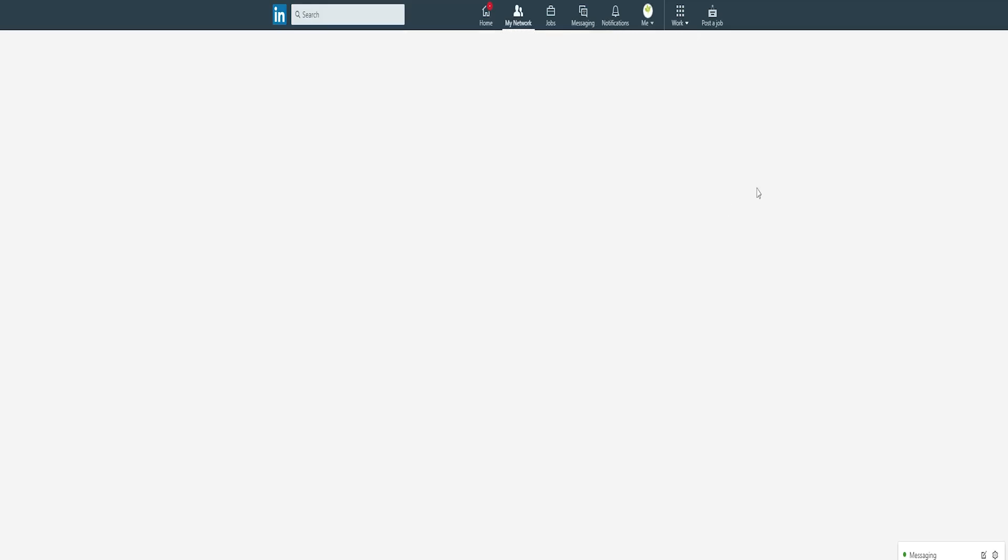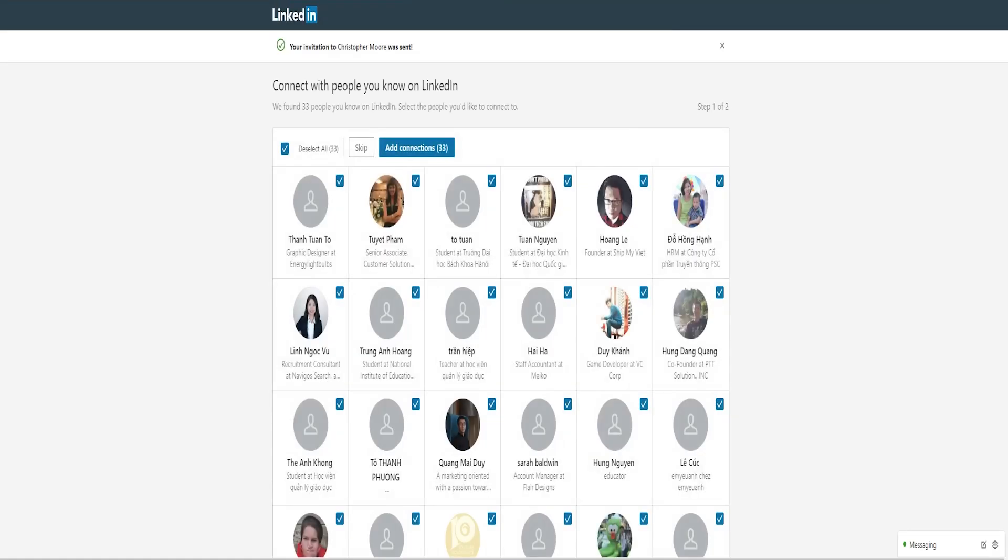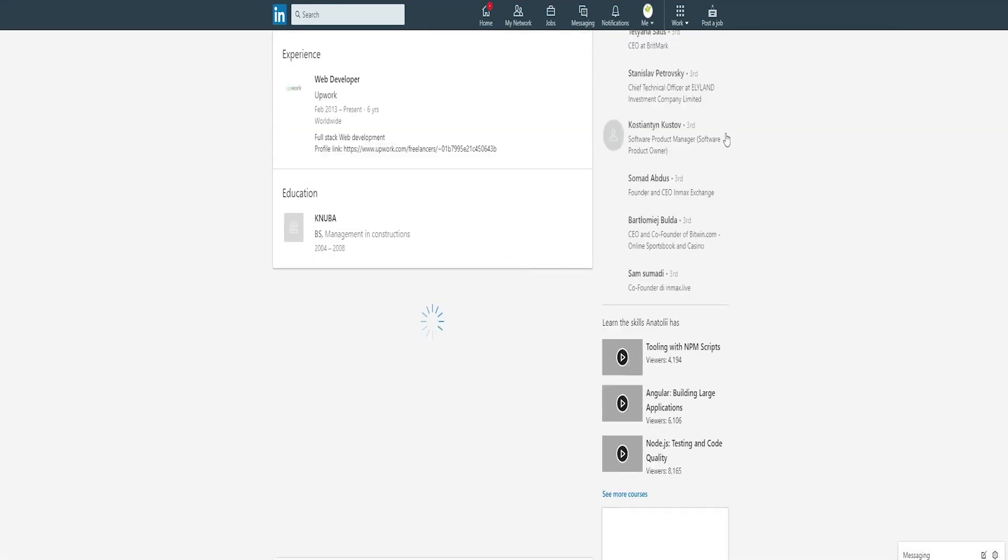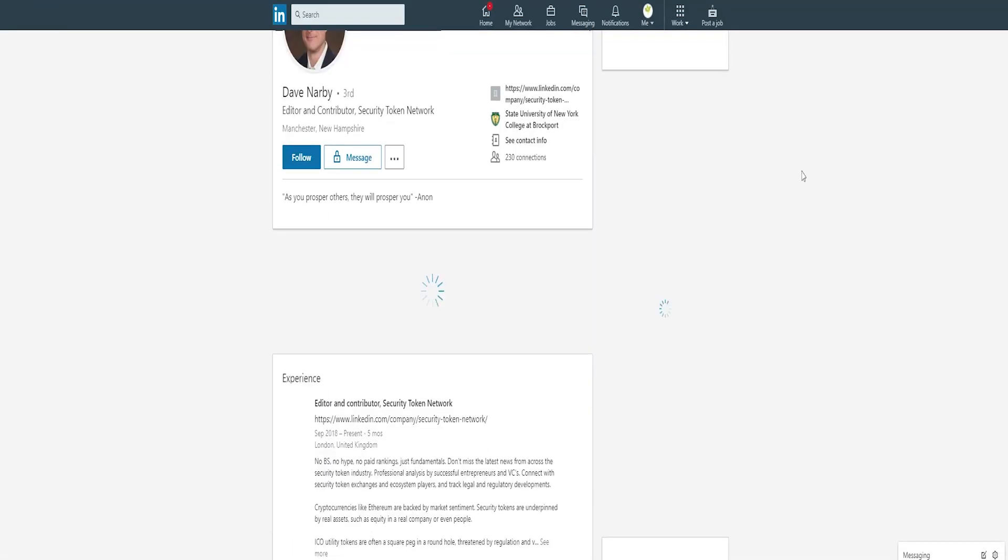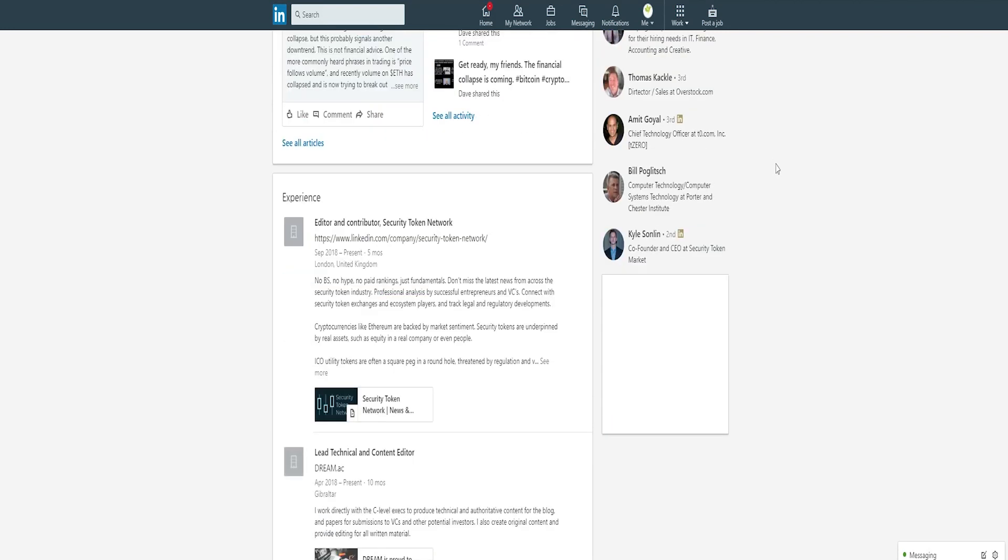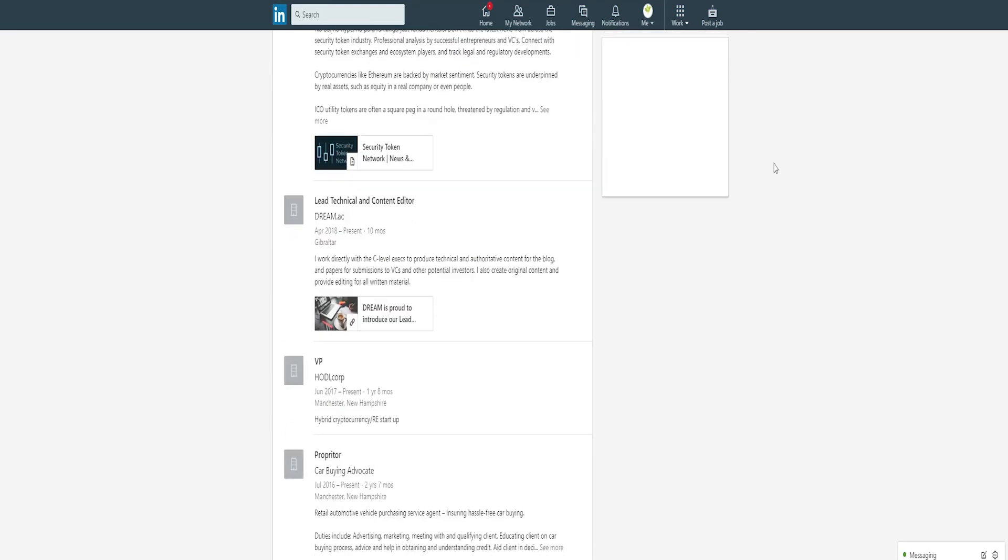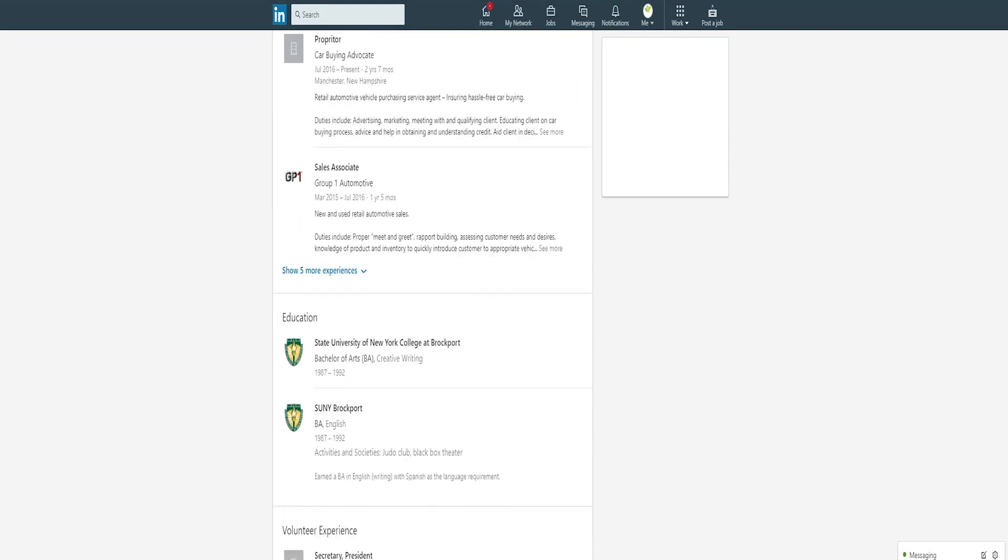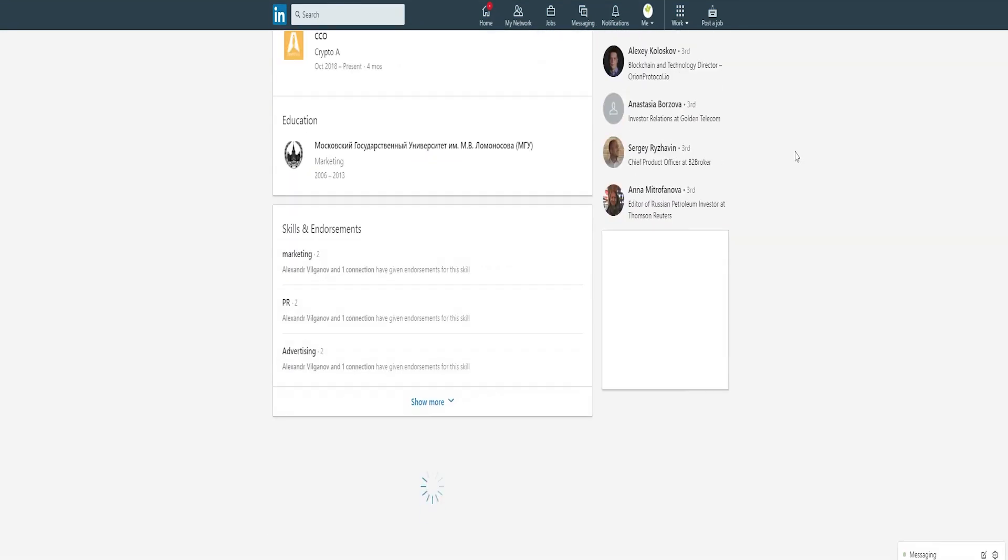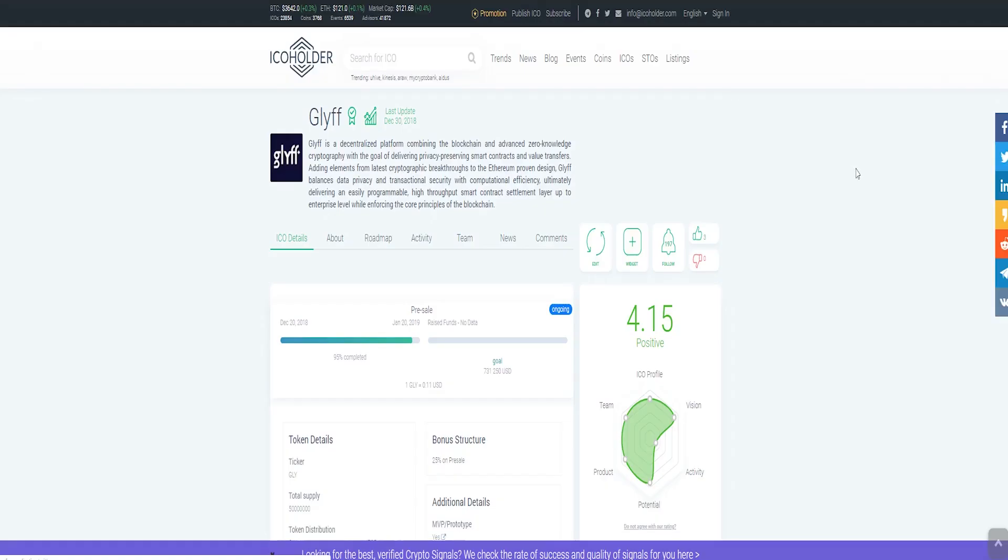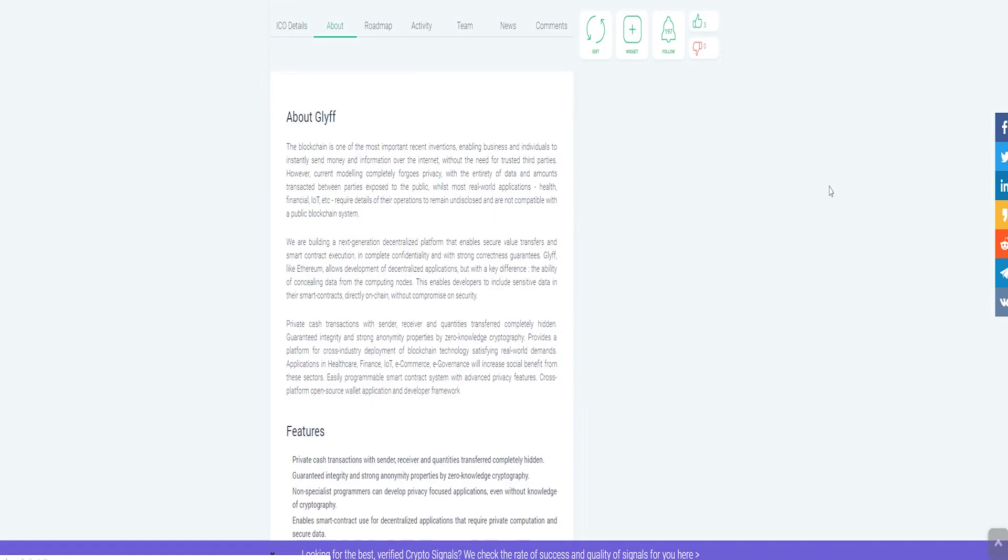Glyph, as Ethereum, allows the improvement of decentralized projects, with the guideline qualification being the capacity to cover records from computational hubs. This grants engineers to go into delicate data in their brilliant contracts on the chain without trading off insurance. How can it function?